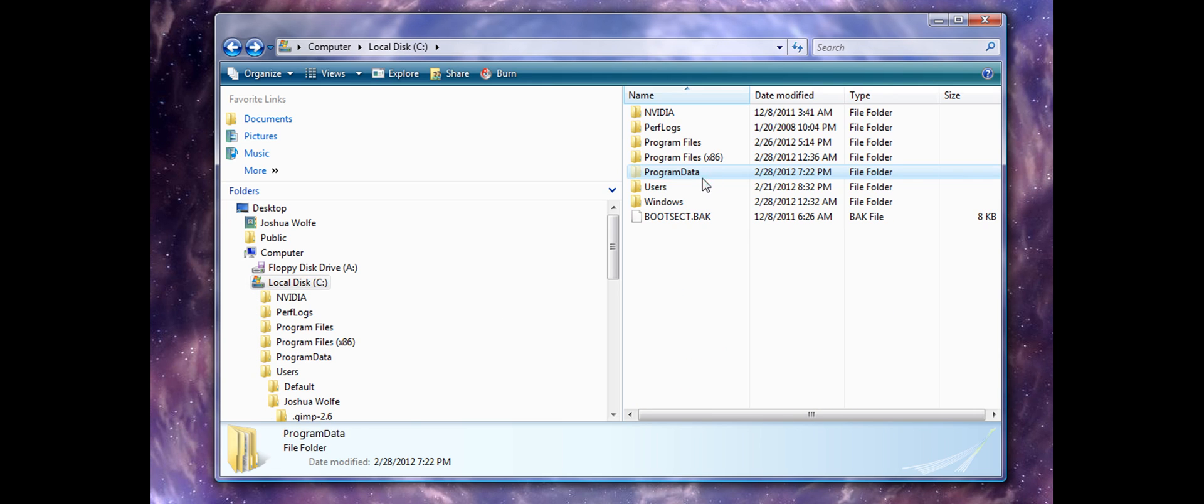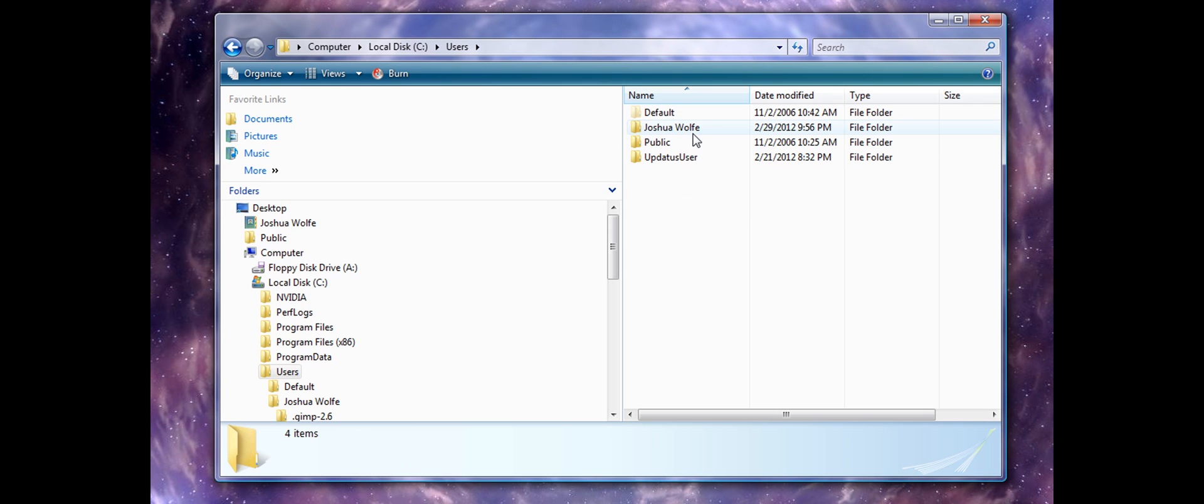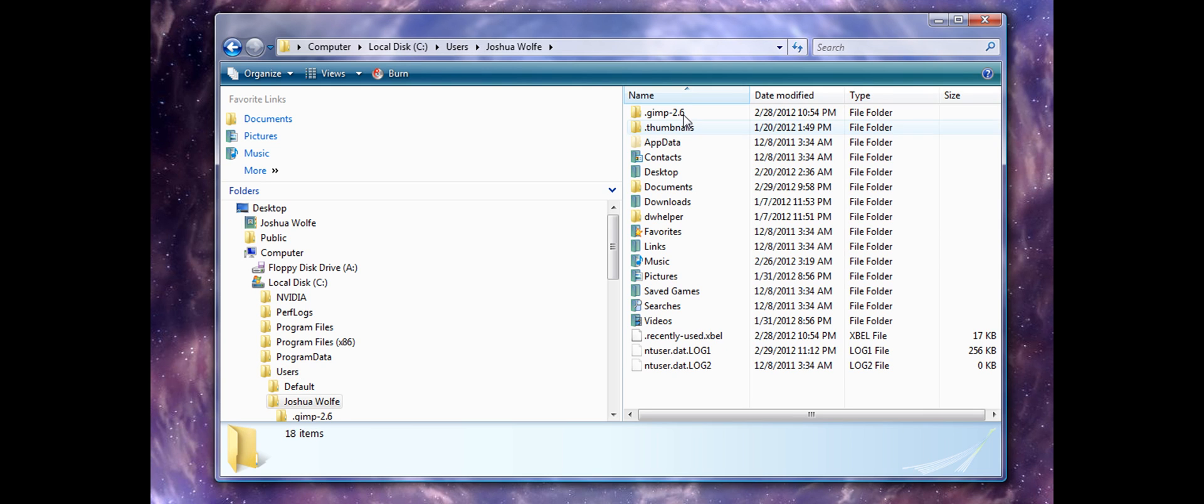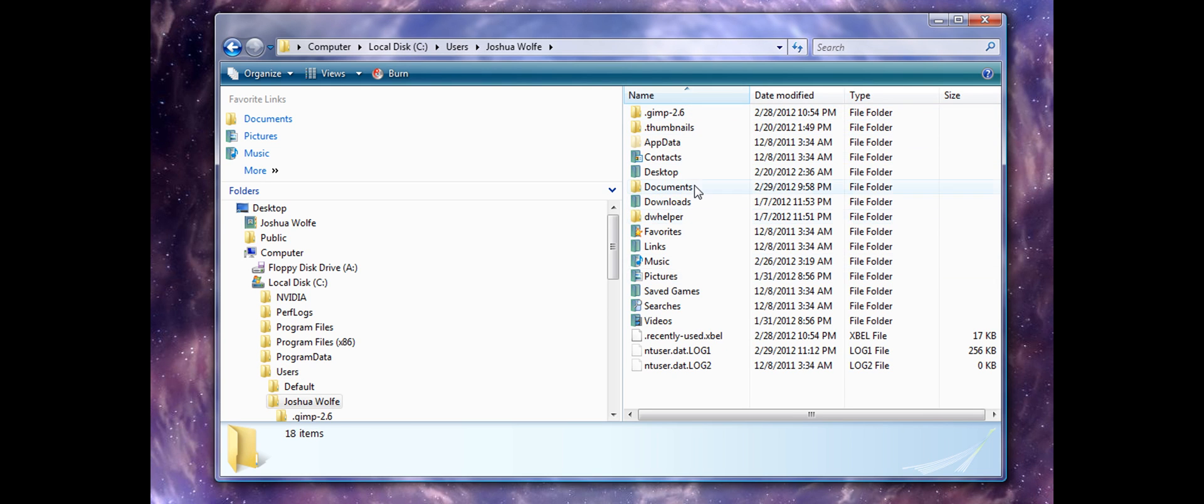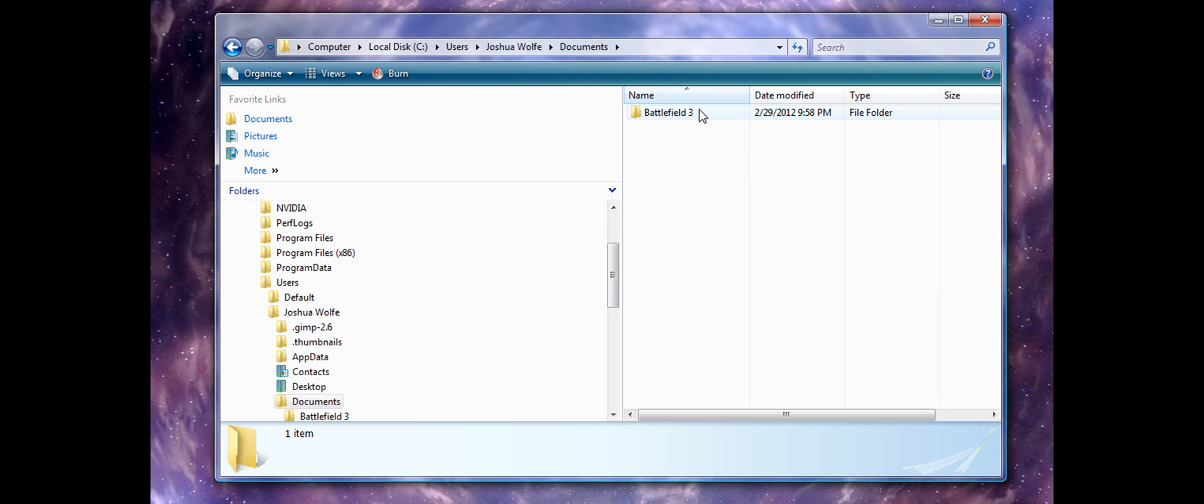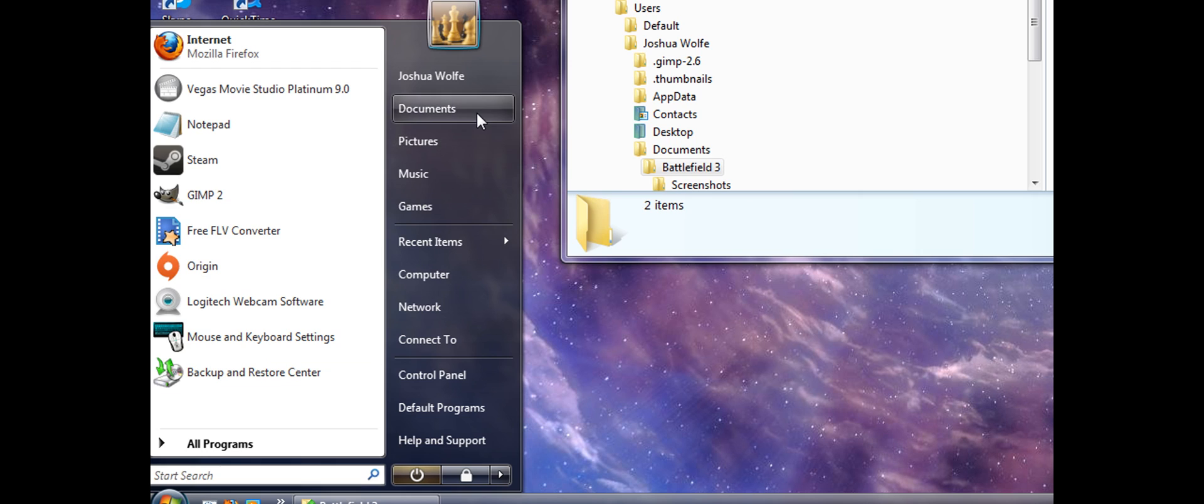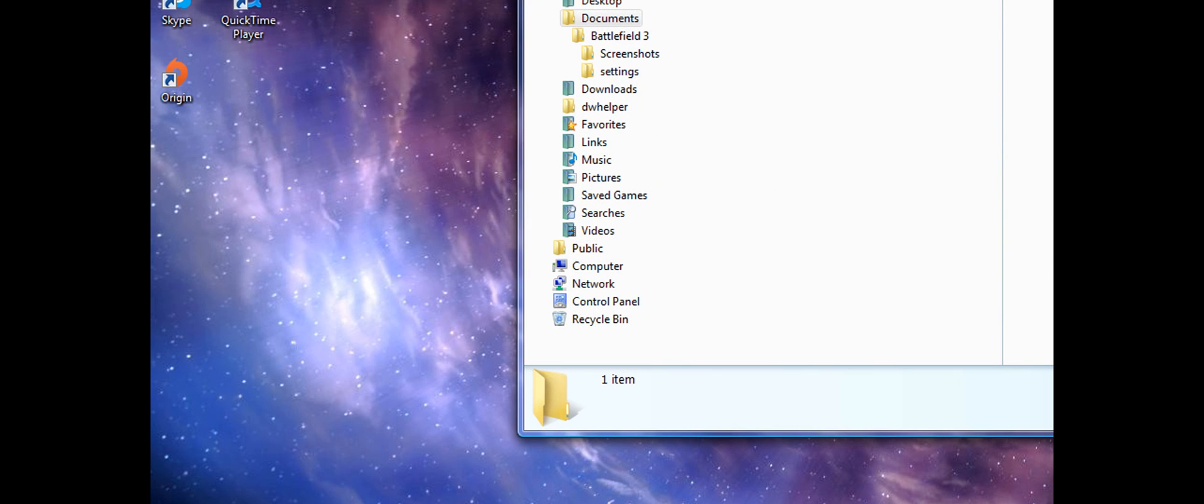So we'll go back to here, Documents, Battlefield 3. So to fix this, if you've moved it, all you have to do is go to Documents.